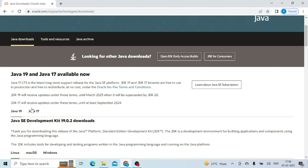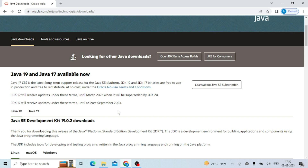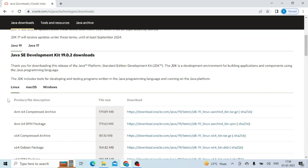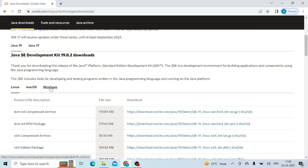Here you can see version 17 and version 19. Version 19 is the latest, so I'm going for 19. In version 19 you get three options: Linux, Mac, and Windows. I'm downloading the Windows version — my computer is 64-bit. Most computers are 64-bit, so you also download the 64-bit version. Double click here and your file will start downloading.